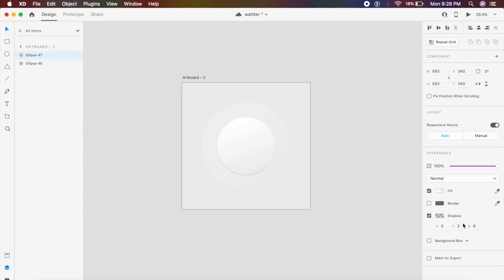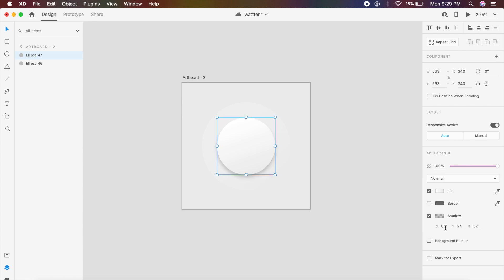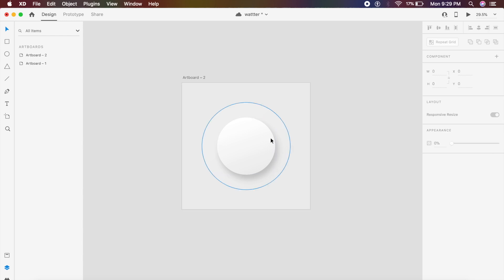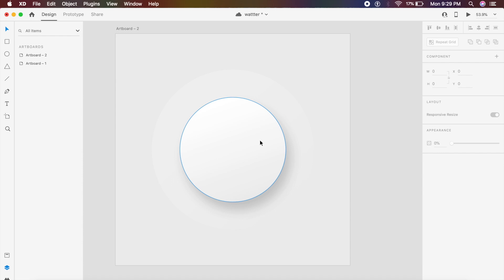Now that we have this setup, for the top circle I'll create just one shadow — I'll set the X value to 24, Y to 42, and a blur value around 42 to 56. I'll also decrease the shadow opacity a little bit. Now we have this raised button look, but it's not neumorphic yet.